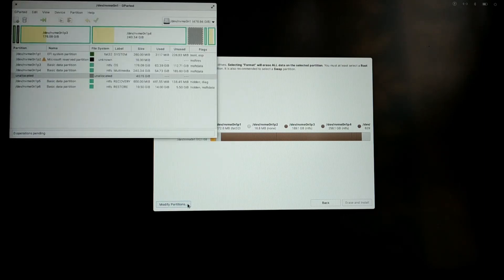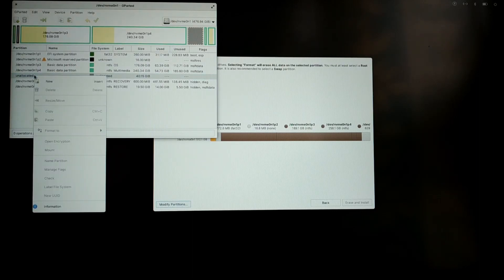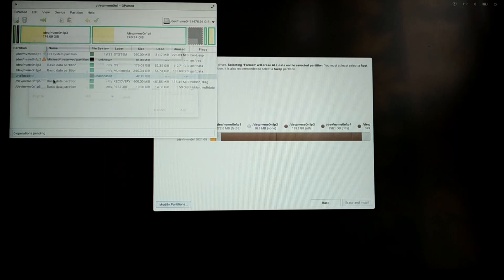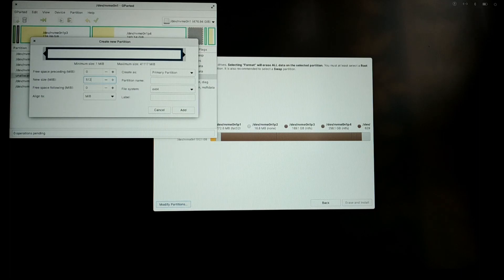Now the elementary OS installer looks more like Pop OS installer. Here you need to choose modify partitions. Right-click on the free space which we just created earlier and select new. Now give free space of about 512 MB and file type as FAT32.